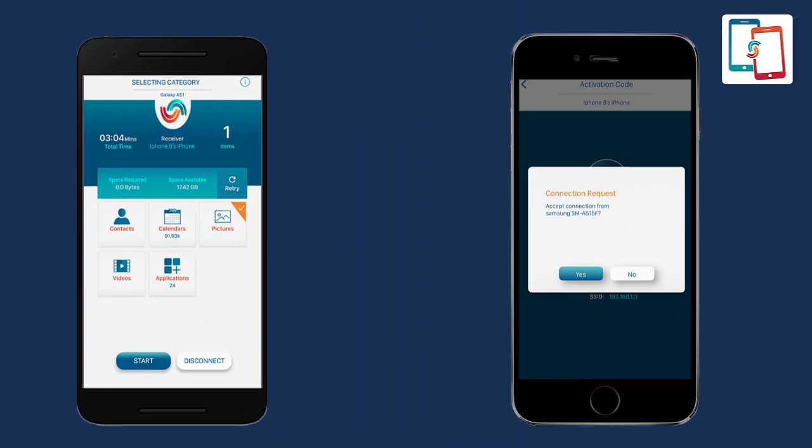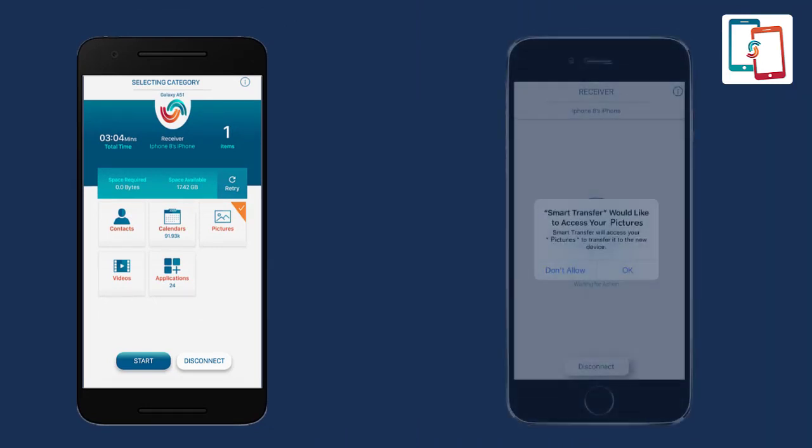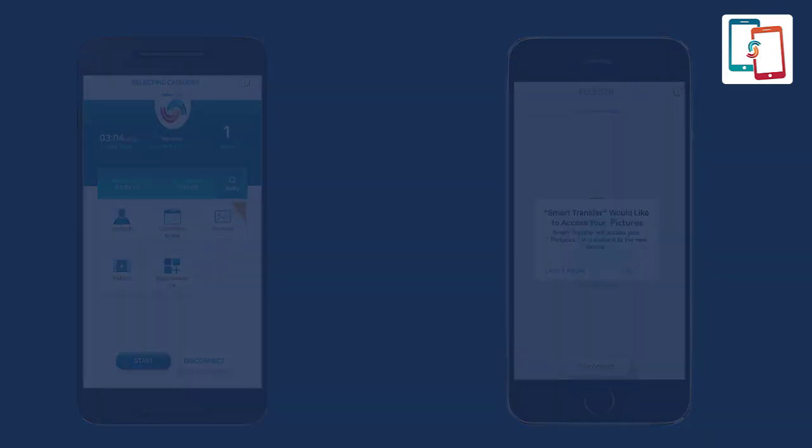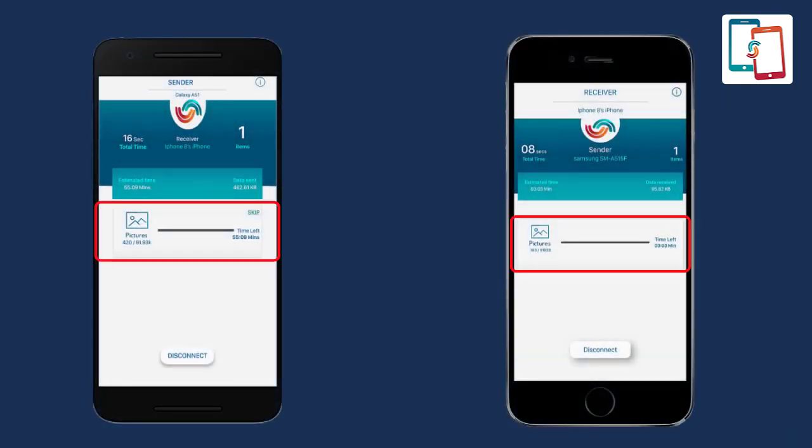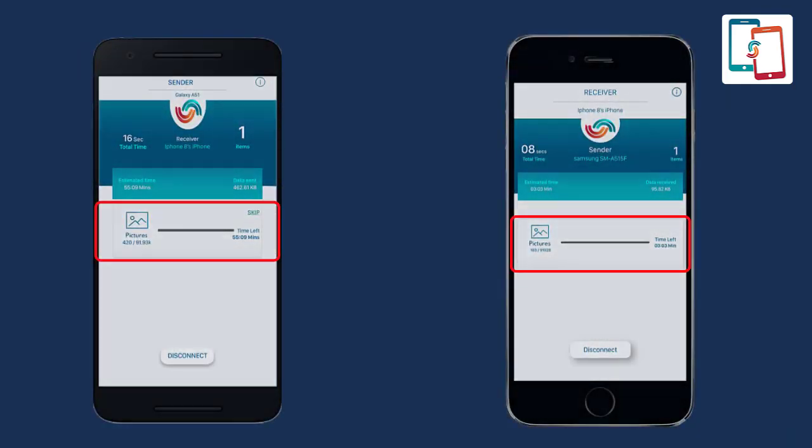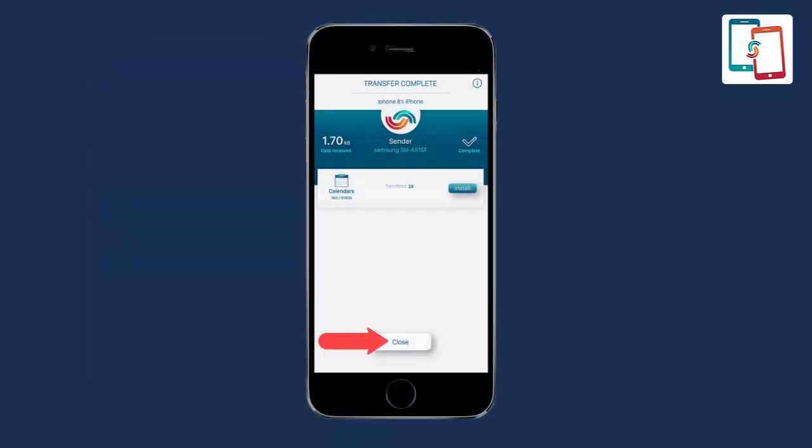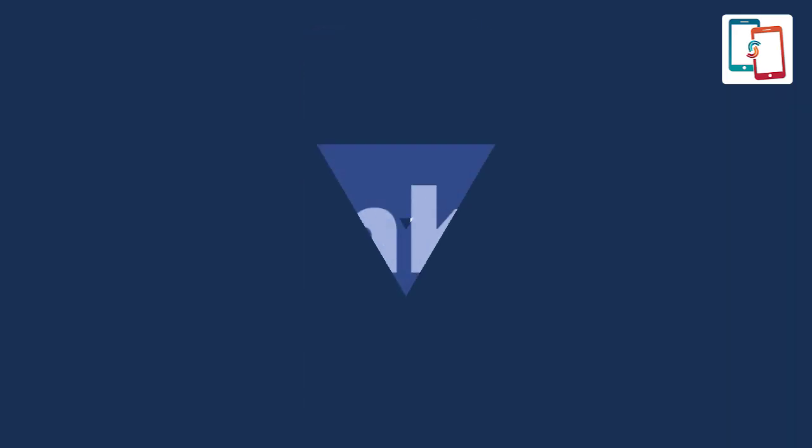The important thing to consider before either device starts sending or receiving the data: the receiver device will ask for permission to begin the transfer process. Allow the app to access pictures by clicking OK. You can track the transfer process as well. Once the transfer process is accomplished, tap the close button. You can find all the pictures in the receiver device.